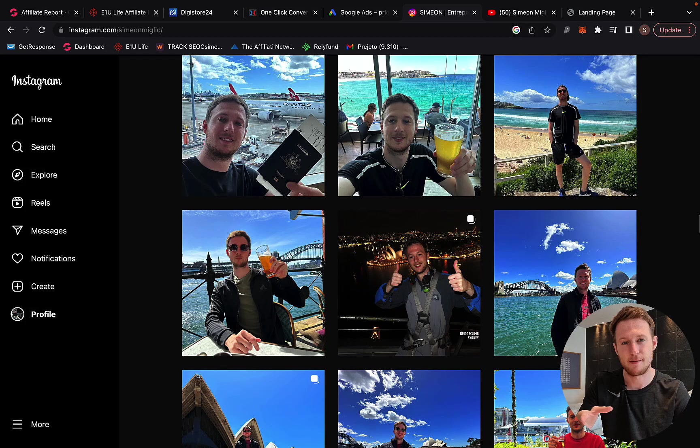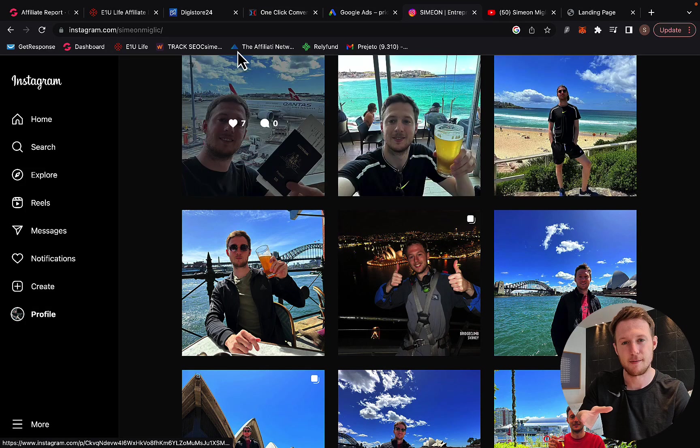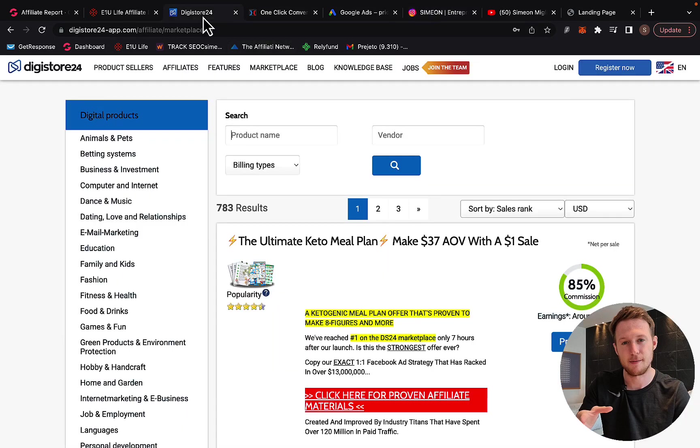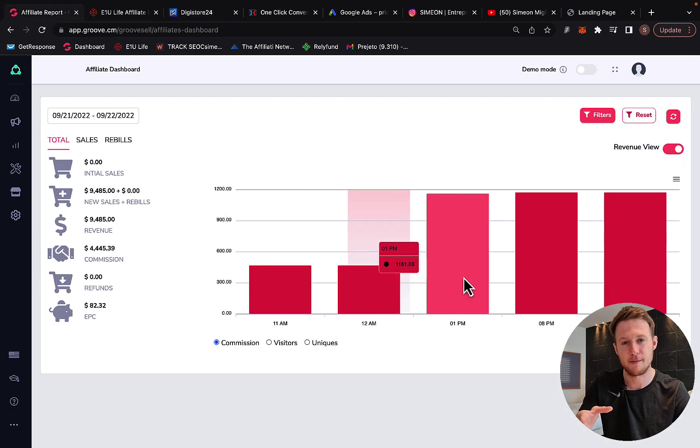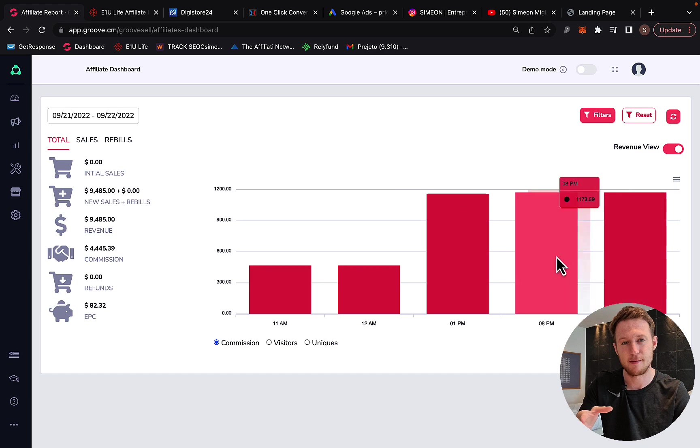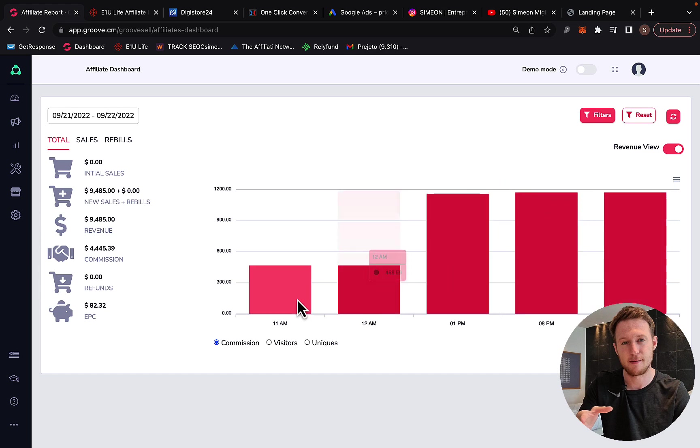In this video, I'm going to show you exactly how to make $1,000 per day with Digistore24. Right here you can see inside my affiliate accounts, I'm earning thousands of dollars per day in affiliate commissions, promoting affiliate products.